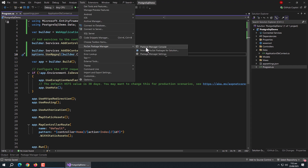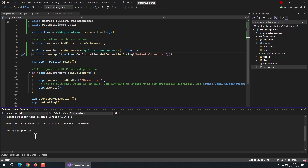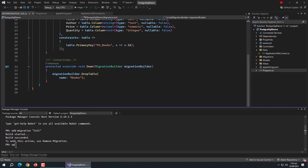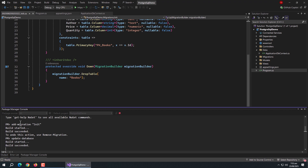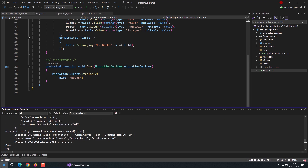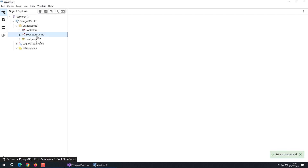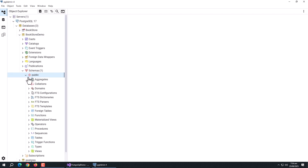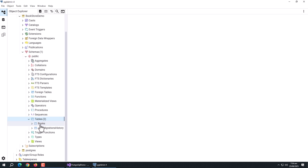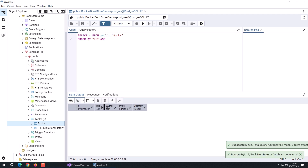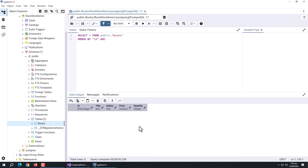Open the Package Manager Console to add migrations. Enter the add-migration command along with a migration name. Once migrations are ready, enter the update-database command. Now open PgAdmin to see whether our database is created. Open the server menu and we can see our bookstore demo database. Open it, go to schemas, and open tables. Here we can see our books table with columns that match exactly with our model class.